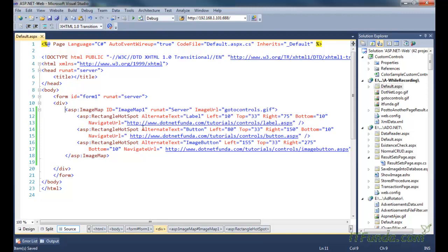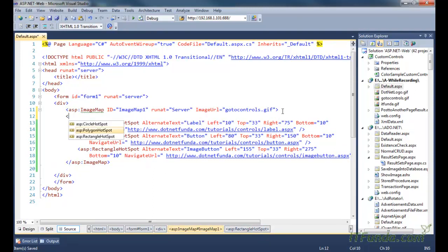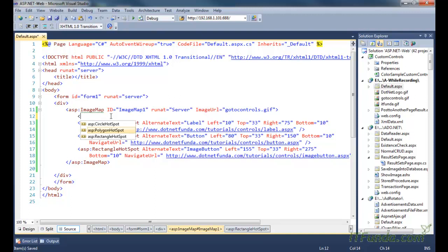There can be multiple types of hotspots: there can be a rectangular hotspot, a polygon hotspot, or a circle hotspot. A rectangle hotspot is generally used when you want to draw a hotspot in a rectangular area. If your hotspot area is neither a rectangle nor a circle, then you can use the polygon hotspot where you specify different points that will make your hotspot accordingly.